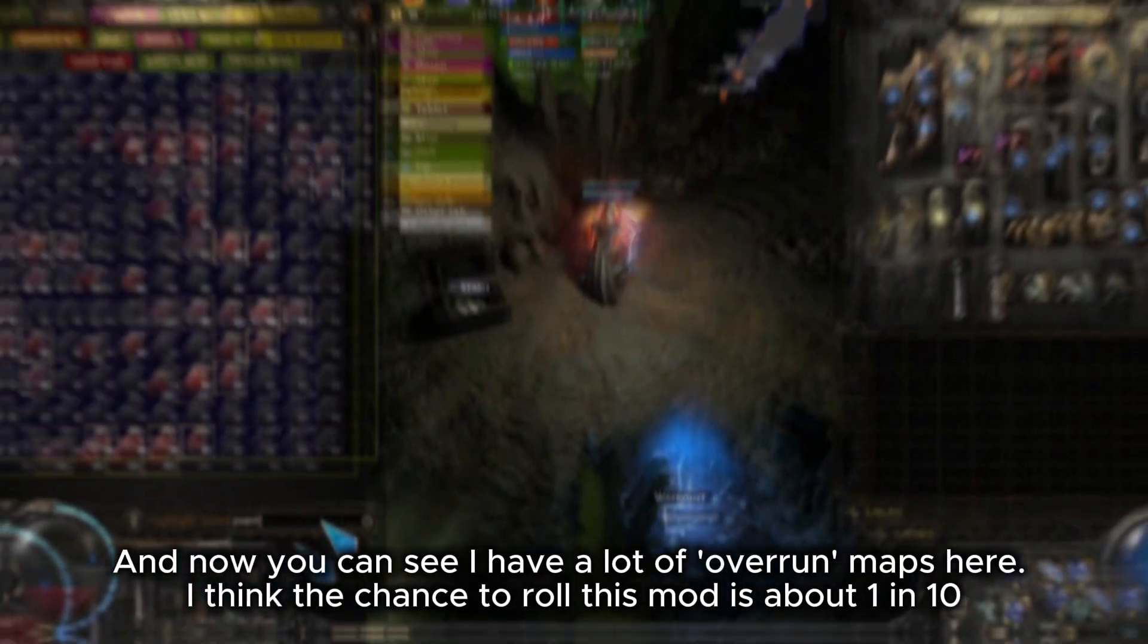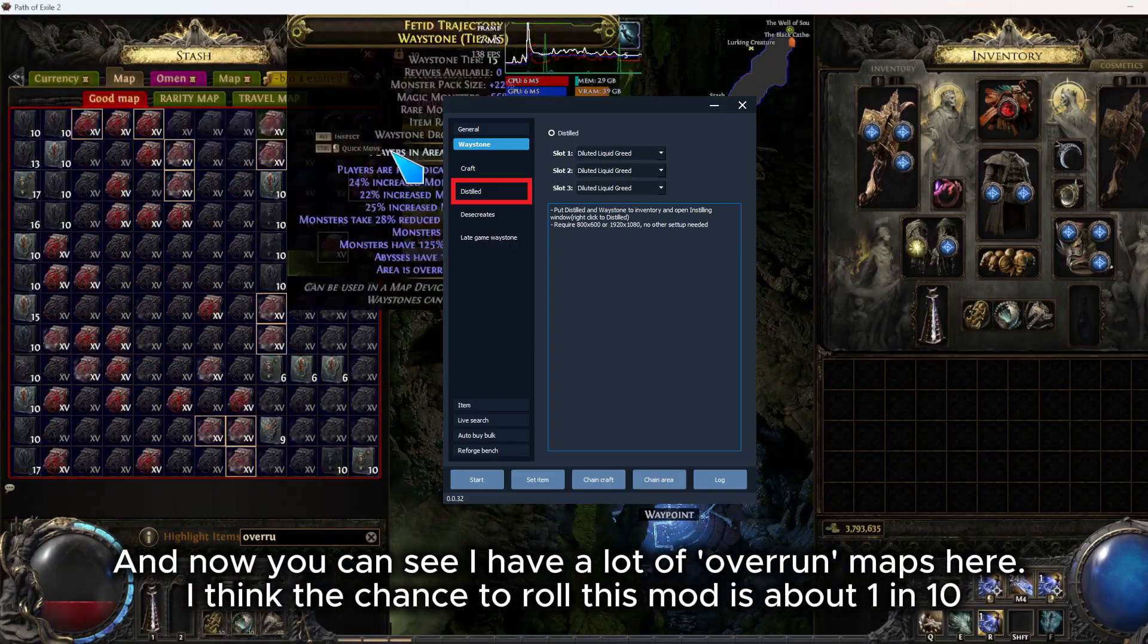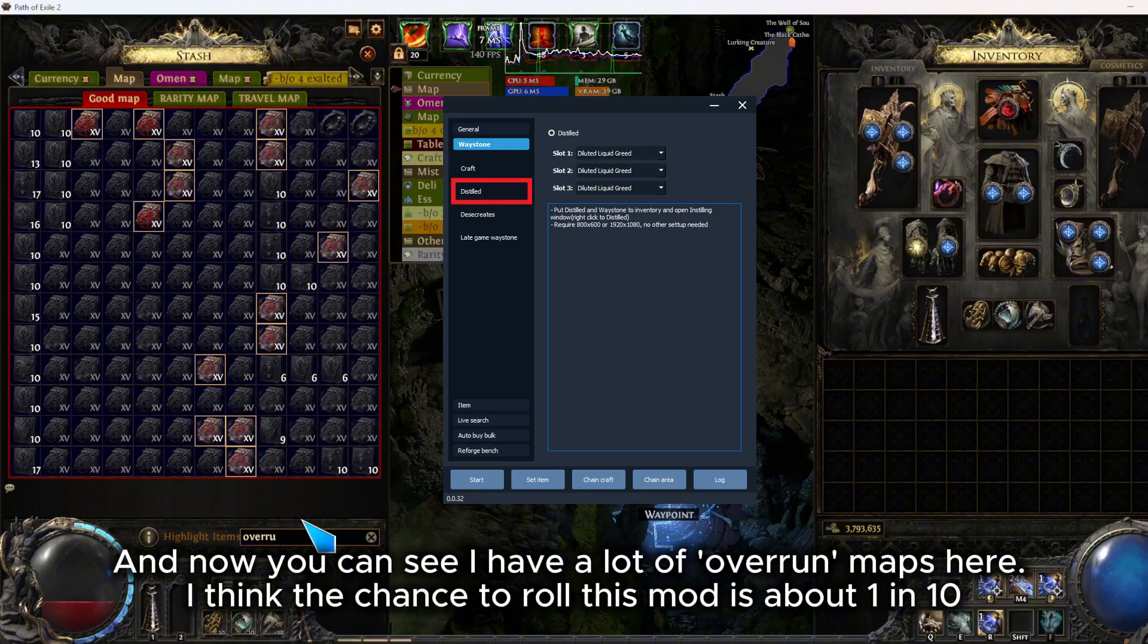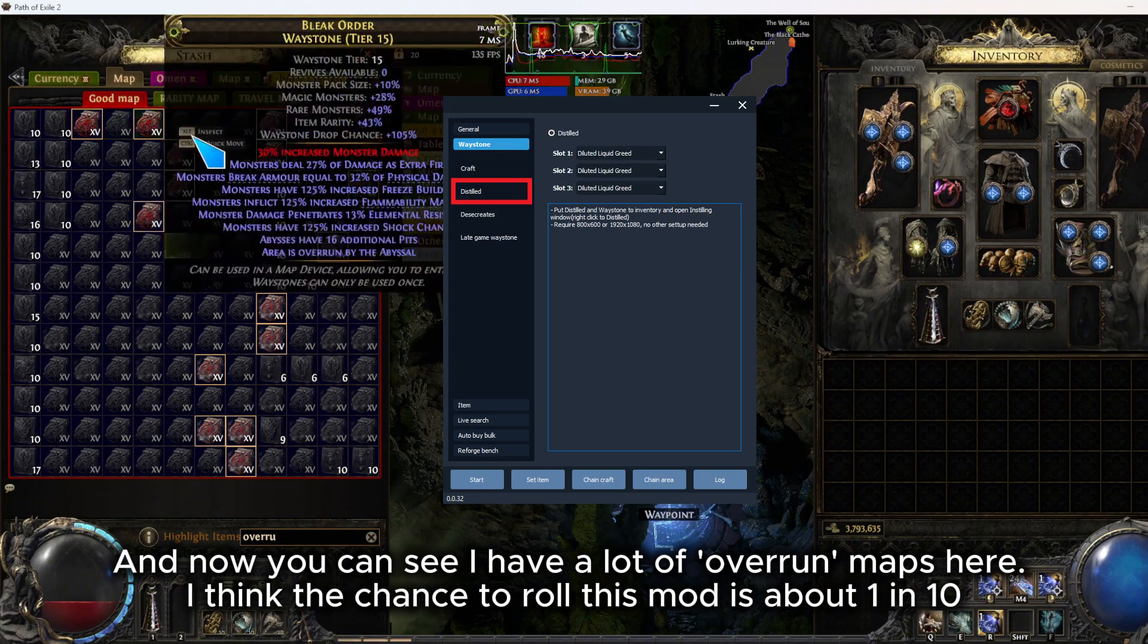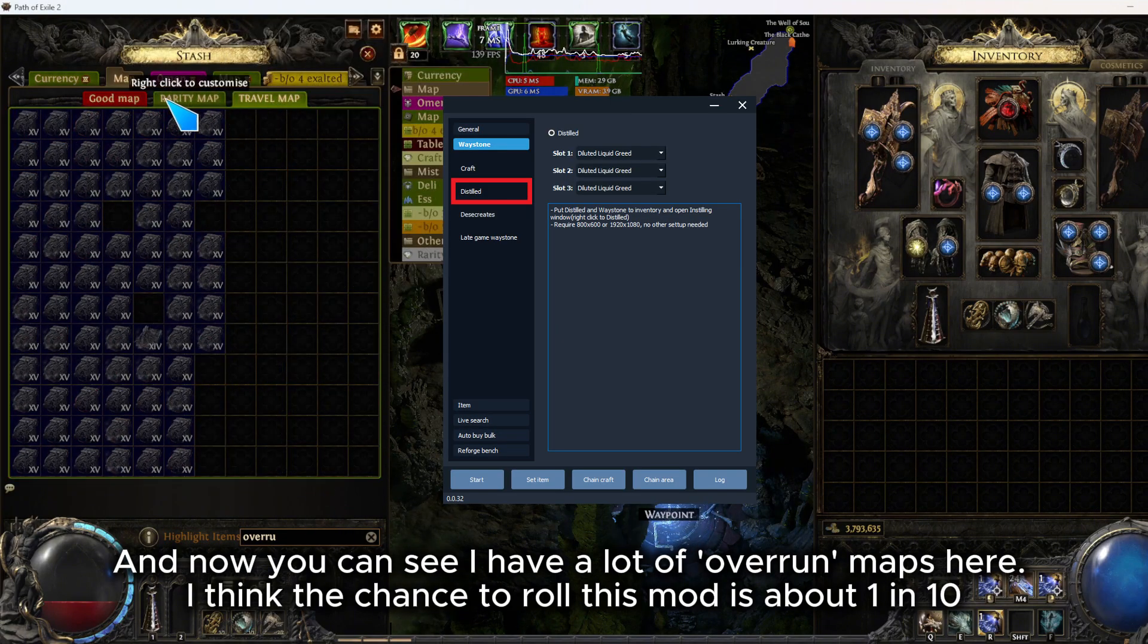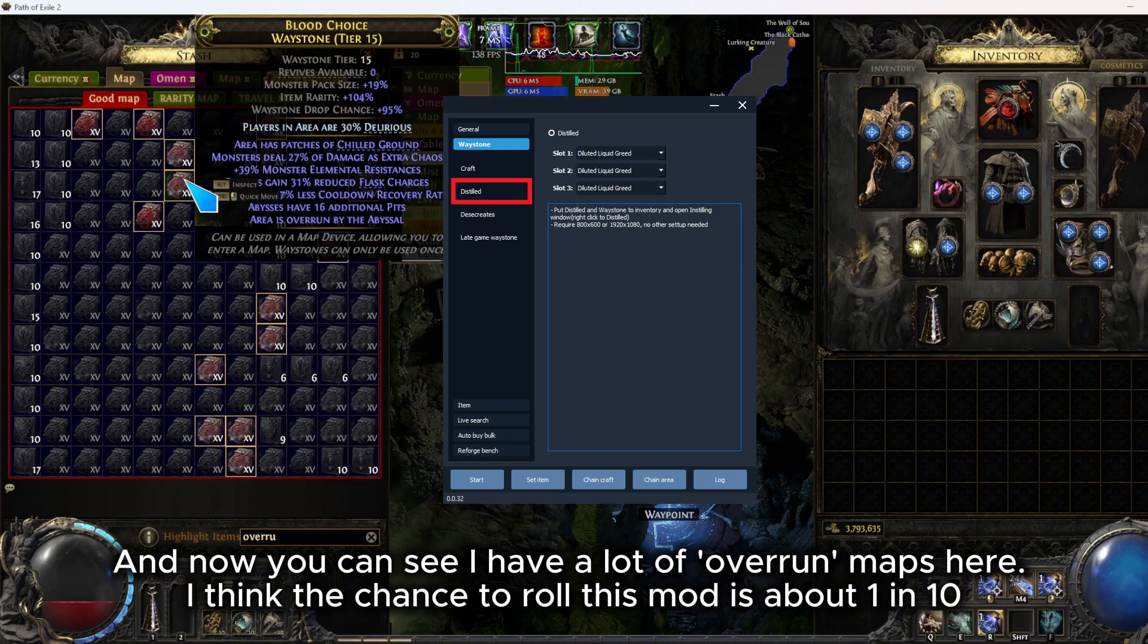And now you can see I have a lot of overrun maps here. I think the chance to roll this mod is about 1 in 10.